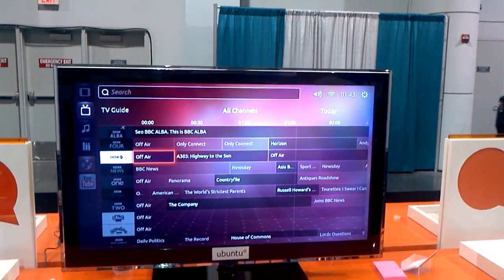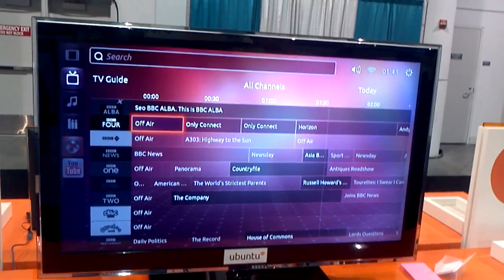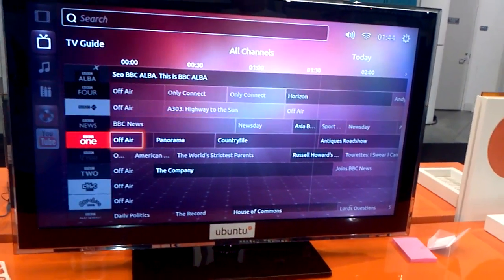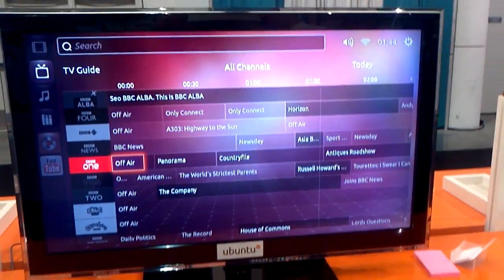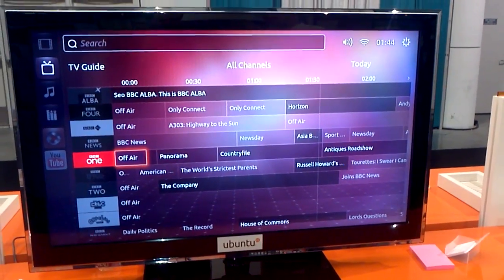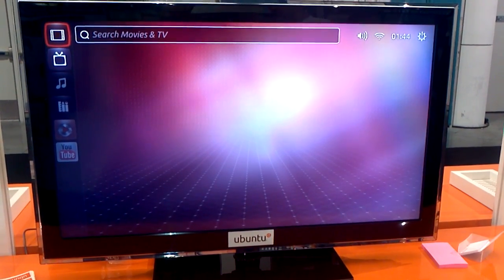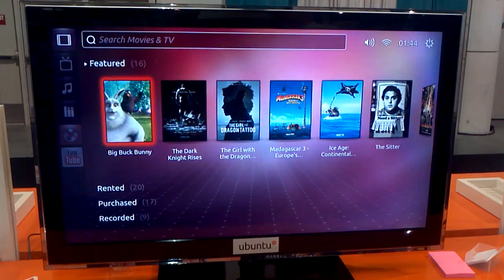Hi, my name is Will and I'm the engineering manager responsible for building the new concept design we see for Ubuntu TV. The difference between Ubuntu TV and Google TV, for example, is that we're very much about live TV as well as recorded TV for PVR functionality. And of course what you'd expect from a connected TV, which is all your online content as well.